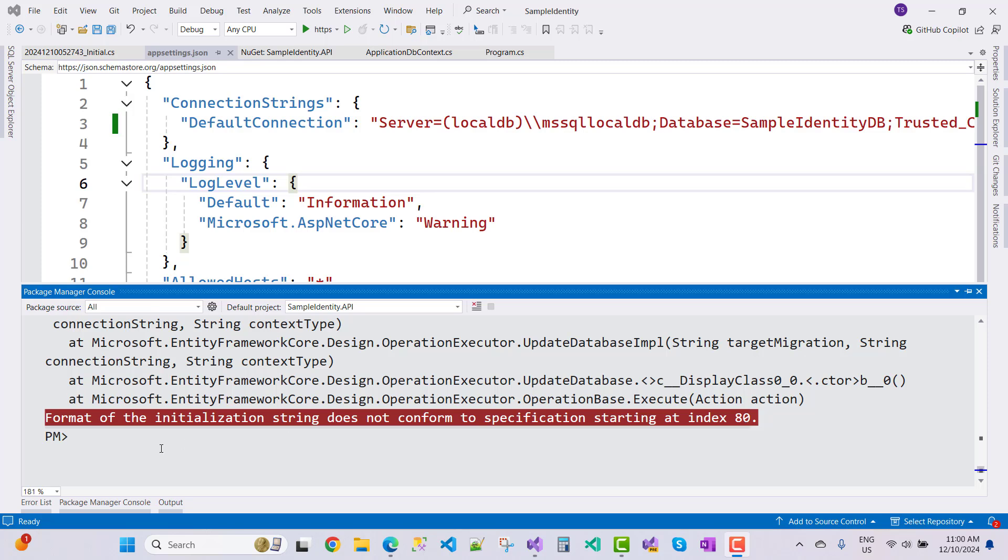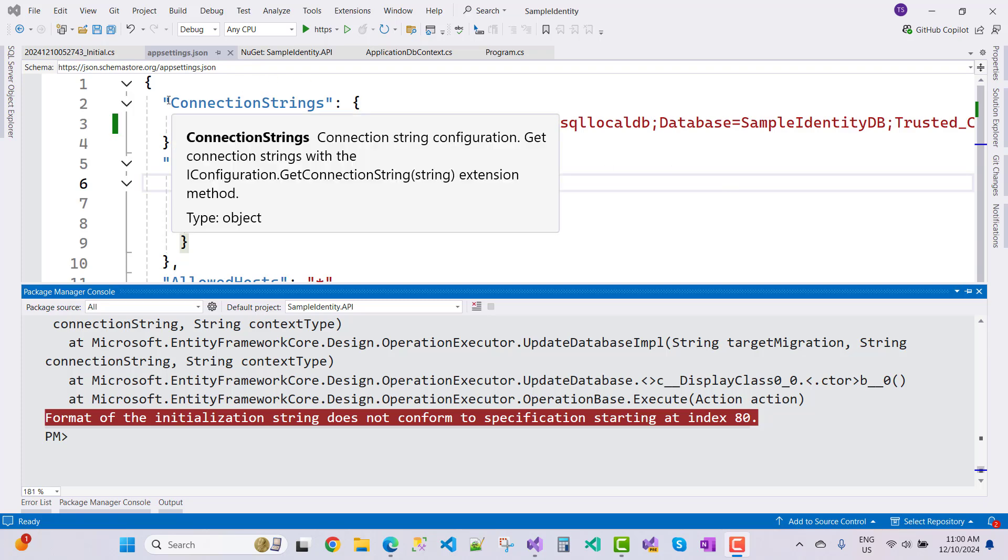This type of error message actually happens in the package manager console during the migration or during the update database. So first of all, check your connection string properly.